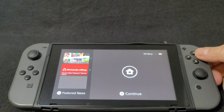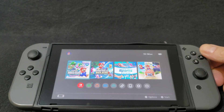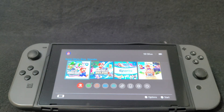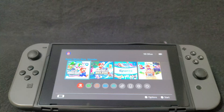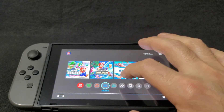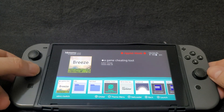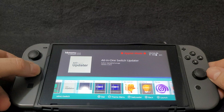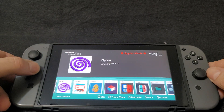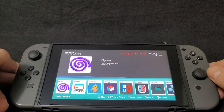All right guys, now over on the Switch. The first thing we're going to do is check if the NRO was installed. Go into the album and scroll over until you find the Flycast NRO. There it is — it was installed successfully.